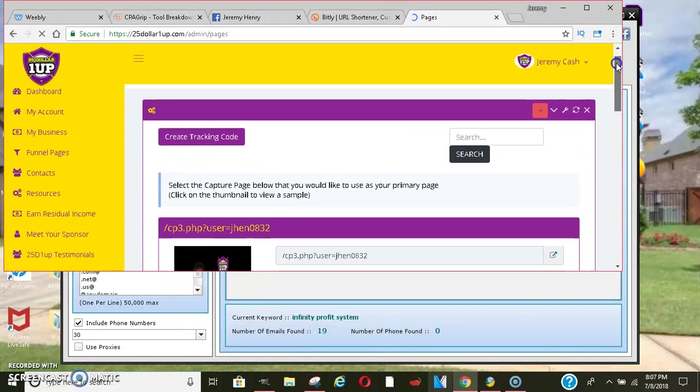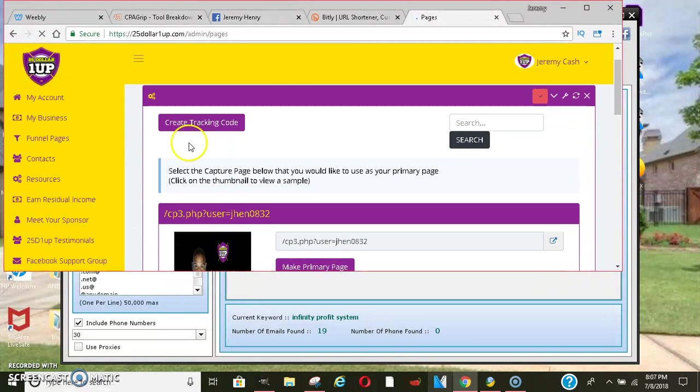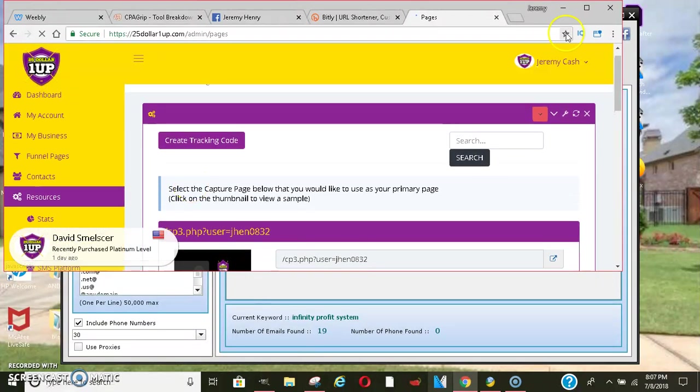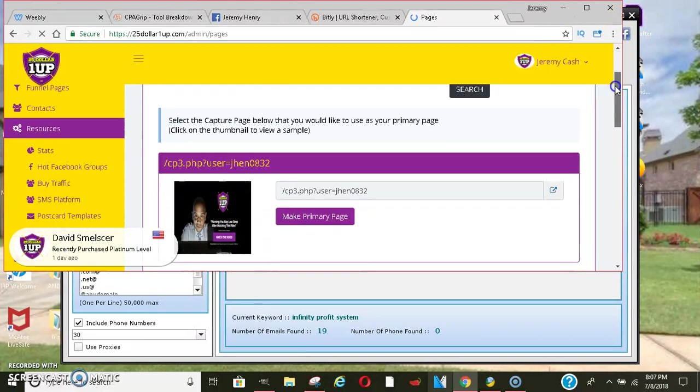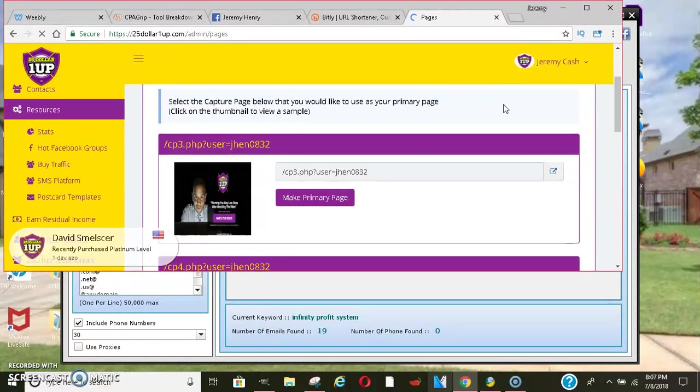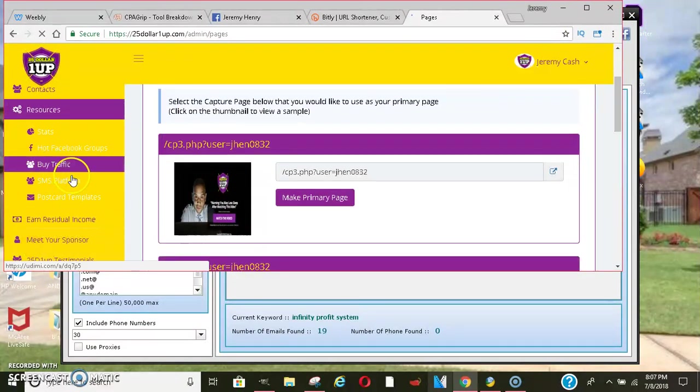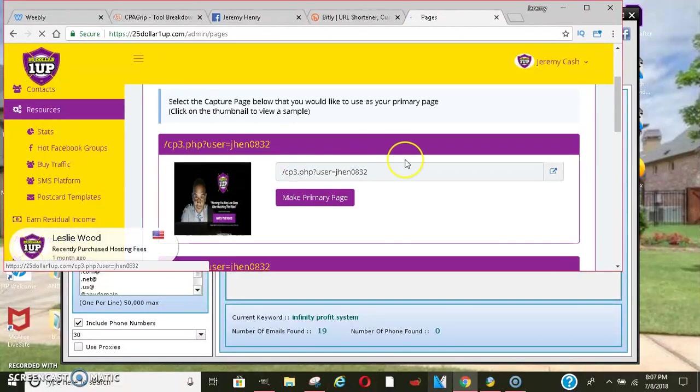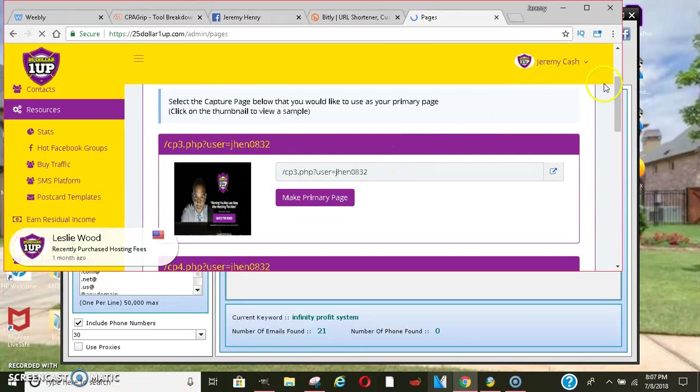I mean, it's so many different tools and training and resources here that you guys could tap into. We have the hot leads Facebook group. You can buy traffic in here. You have text message marketing, postcard marketing. This system is really lit. I love it.